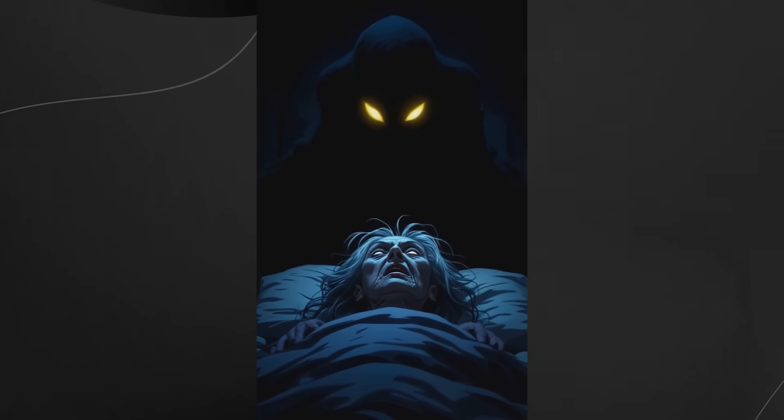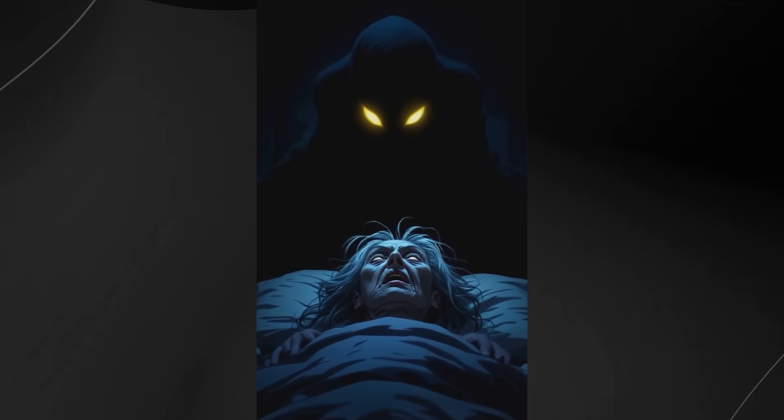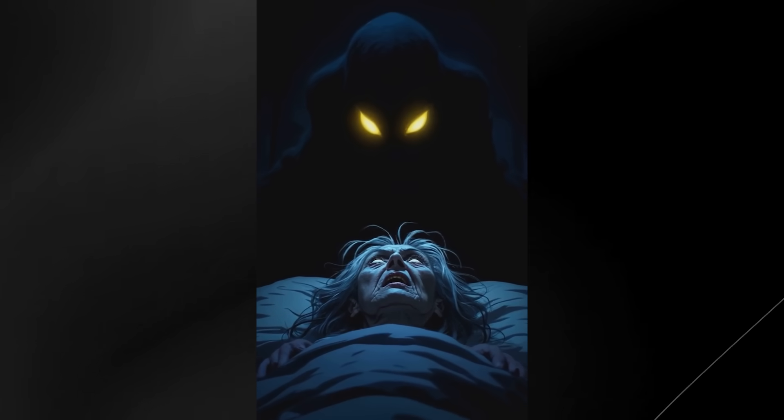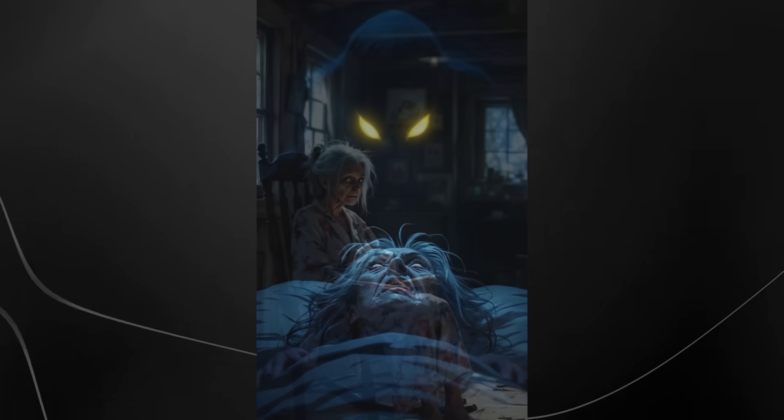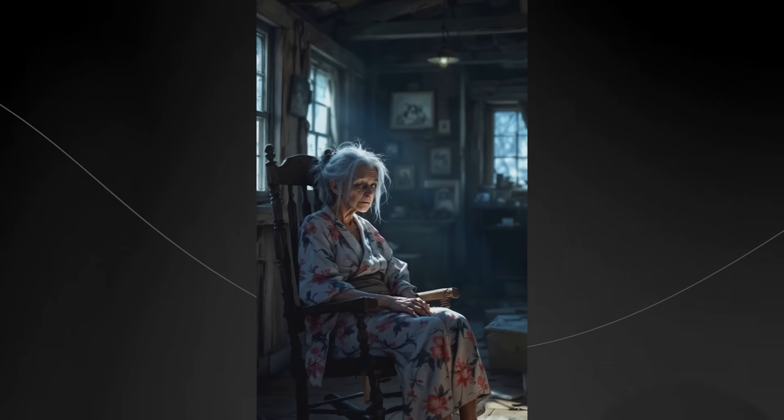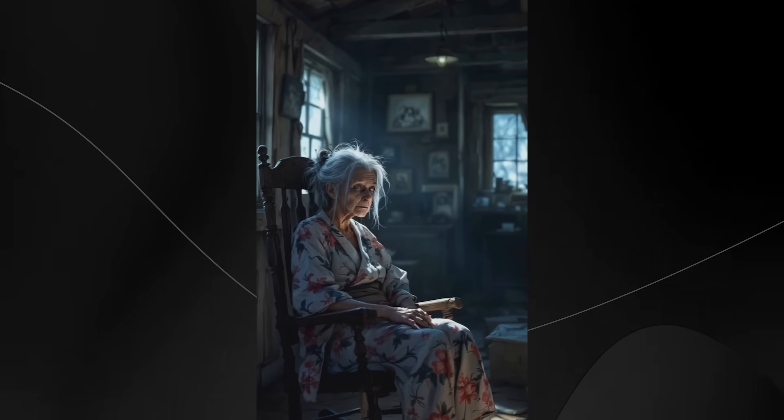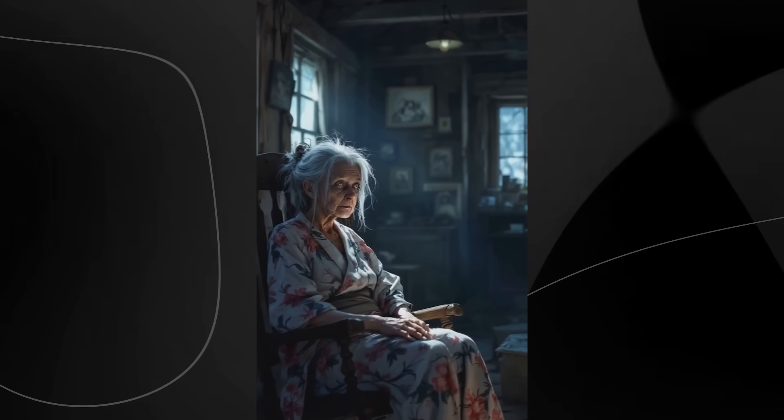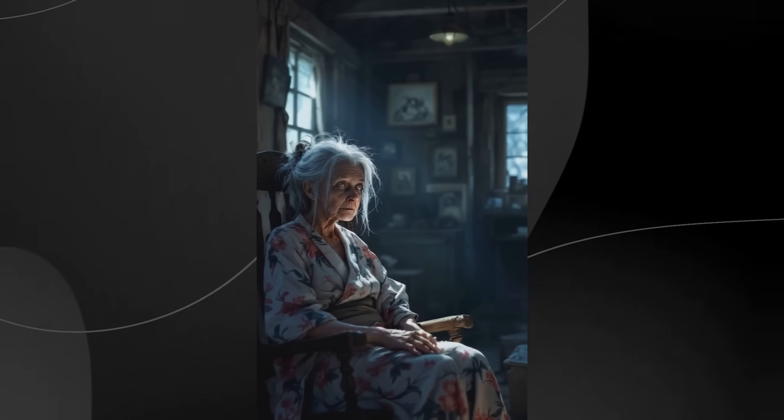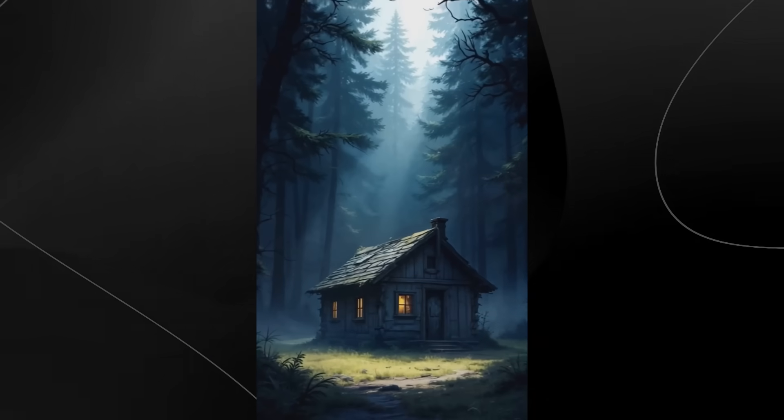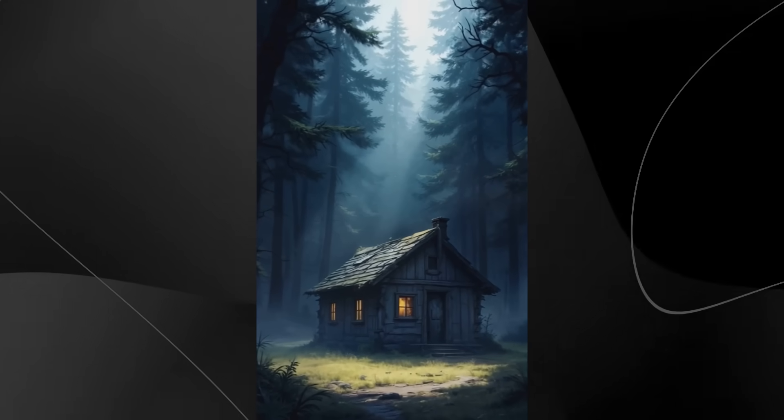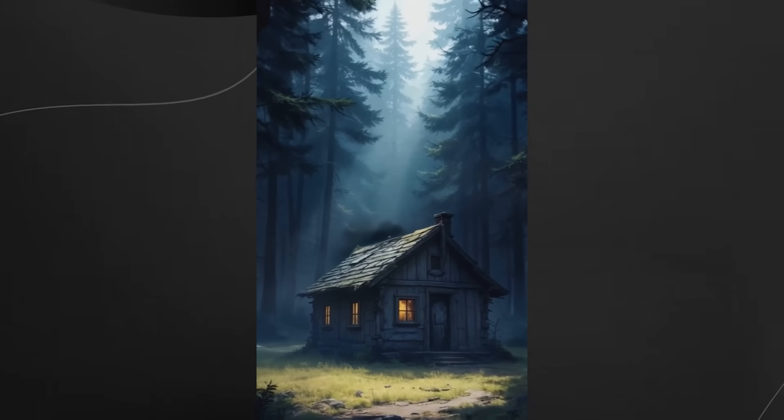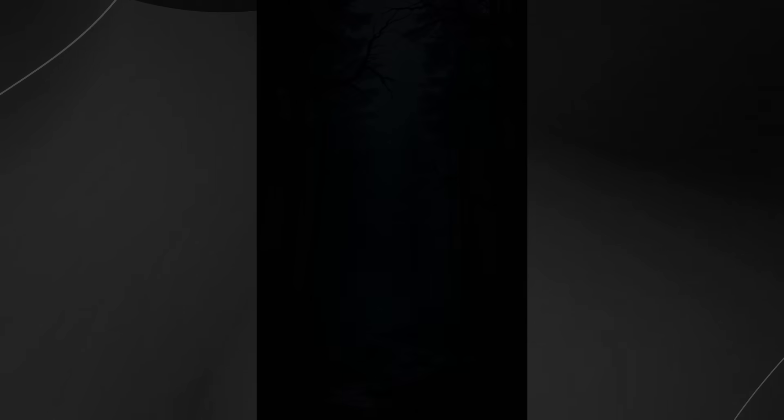Last night, I woke to find it standing over my bed, its eyes glowing in the darkness. And in that moment, I understood. This thing, it's always been here. Waiting. Watching. Now I know the truth. I'm not alone in these woods. And I never have been.